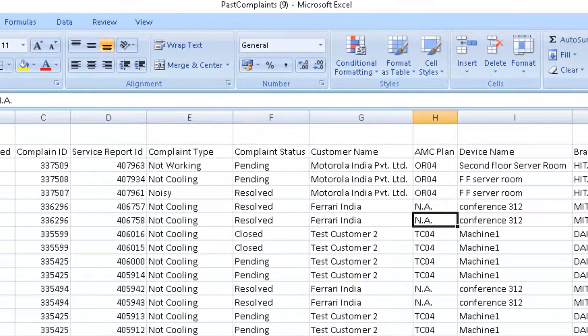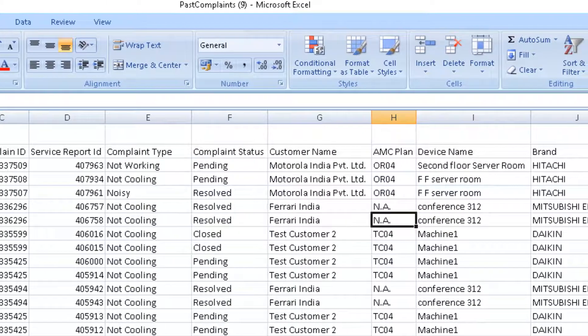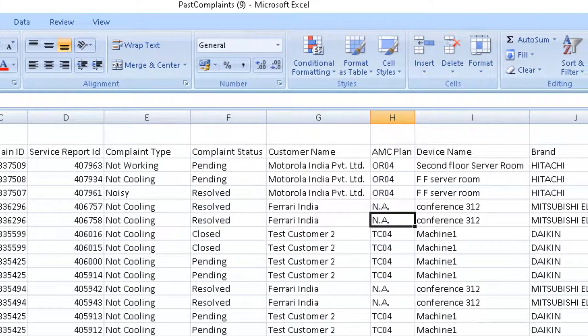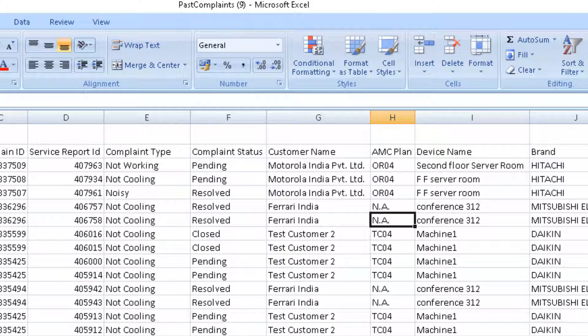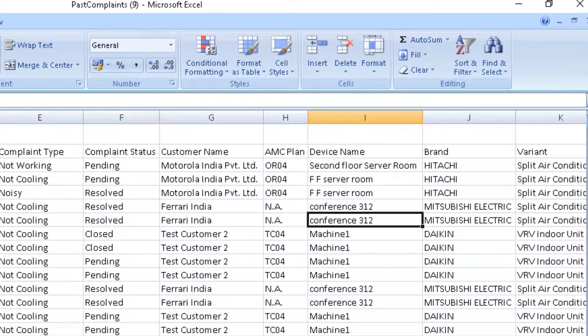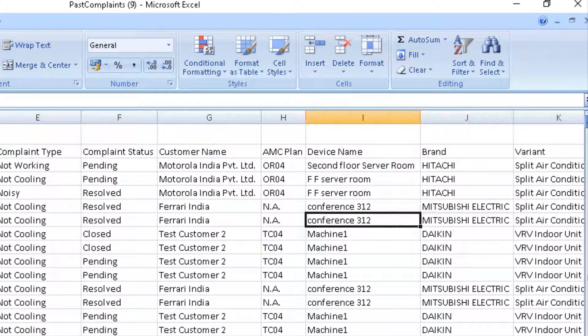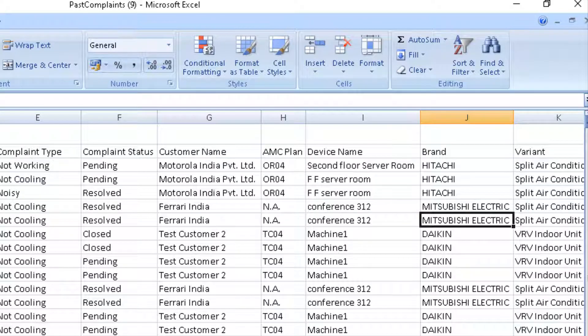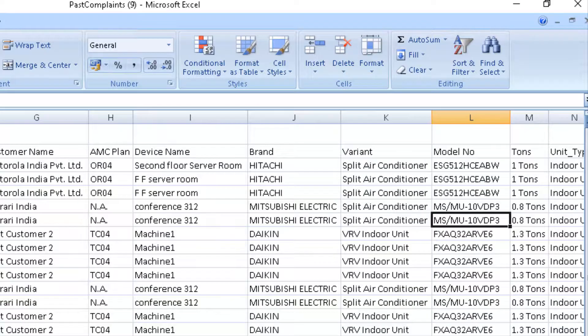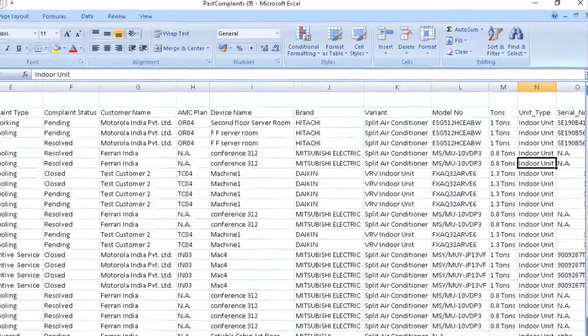Customer name, AMC plan, if the unit is in contract or not in contract, location of the machine, brand, variant, model number, serial number, tonnage.